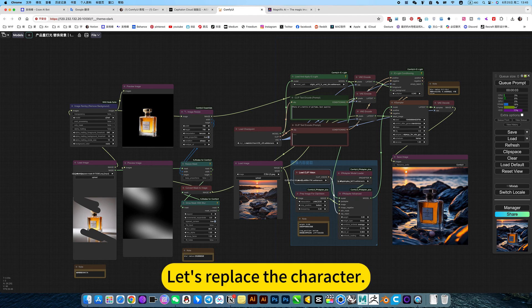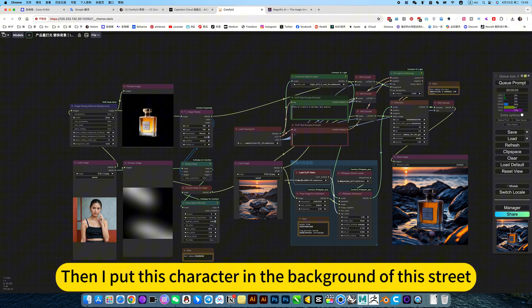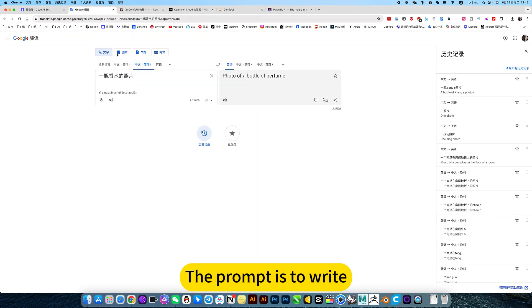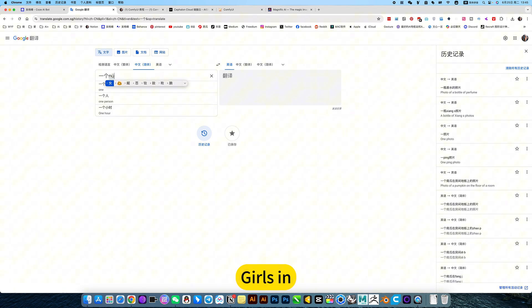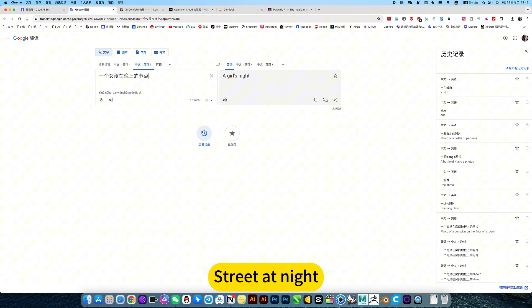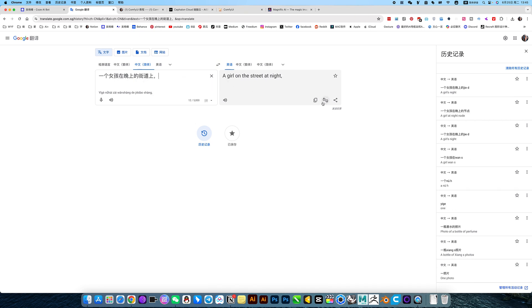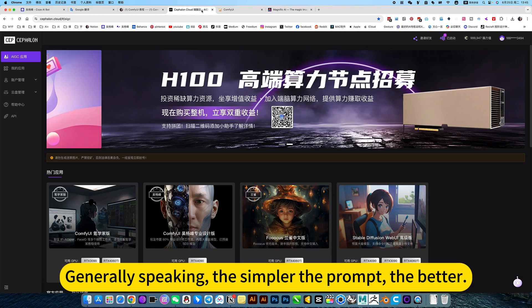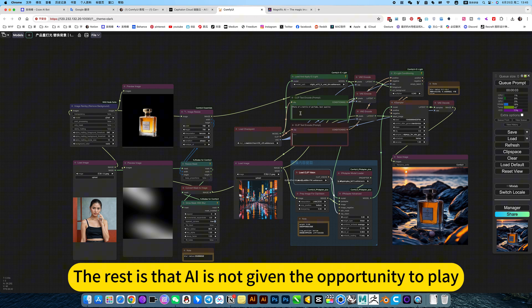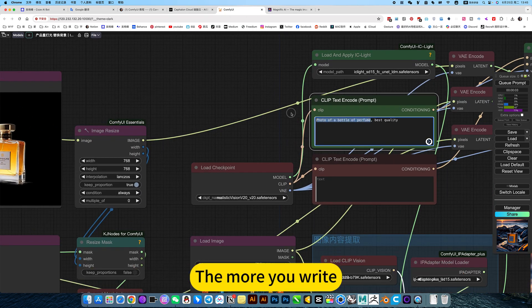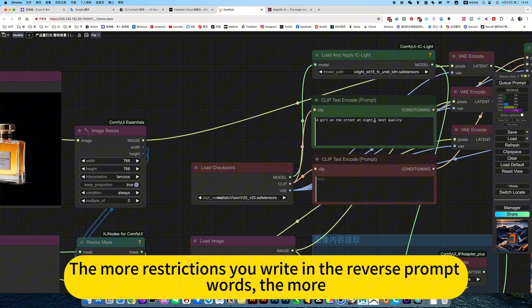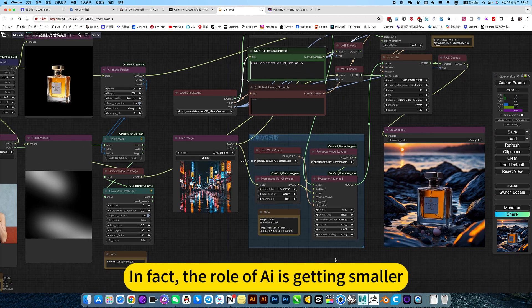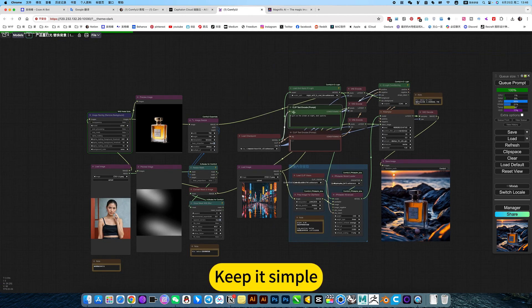Let's replace the character. Then I put this character in the background of the street. The prompt is to write, one, girls in, street at night. Generally speaking, the simpler the prompt, the better. The rest is that AI is not given the opportunity to play. The more you write, the more restrictions you read in the reverse prompt words, the more. In fact, the role of AI is getting smaller. Keep it simple.